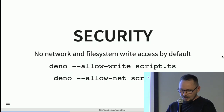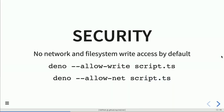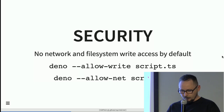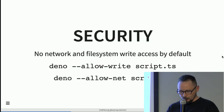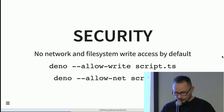People concerned about security might be thinking: why would anyone run a random script from the internet without first downloading and checking it — especially when the slogan is 'a secure runtime for TypeScript'? The idea is that there is no network or file system write access by default. If you run any script, even a local file, it doesn't have write access to your file system and has no network access. To allow network or write access, there are flags like --allow-write and --allow-net.